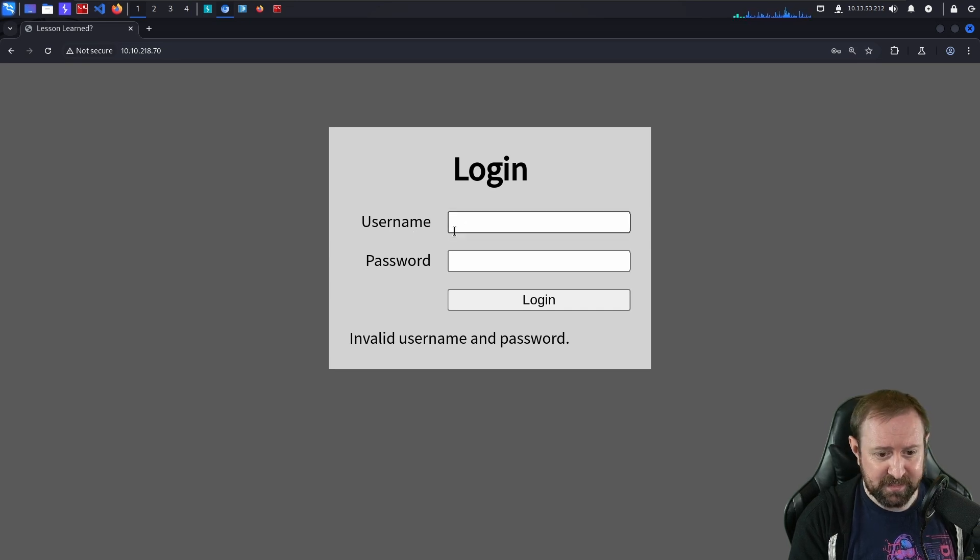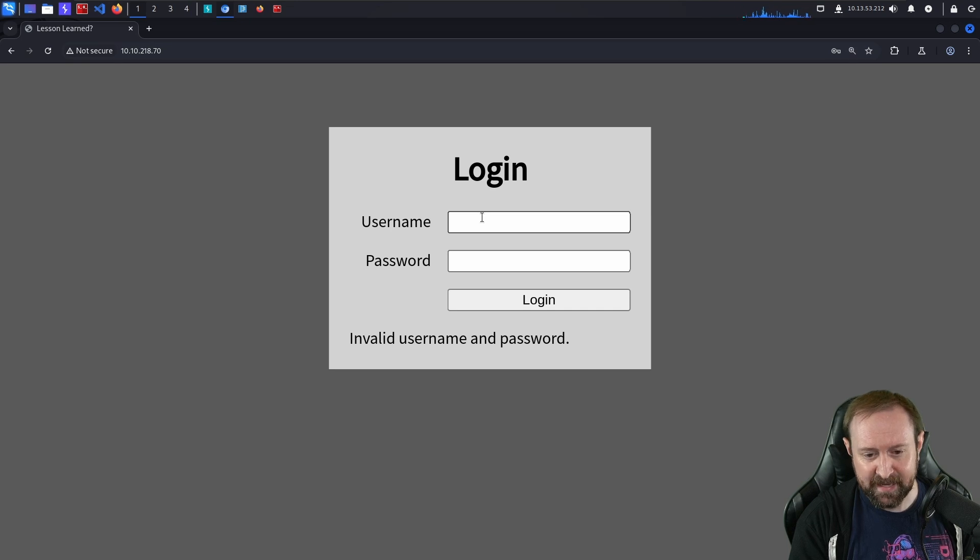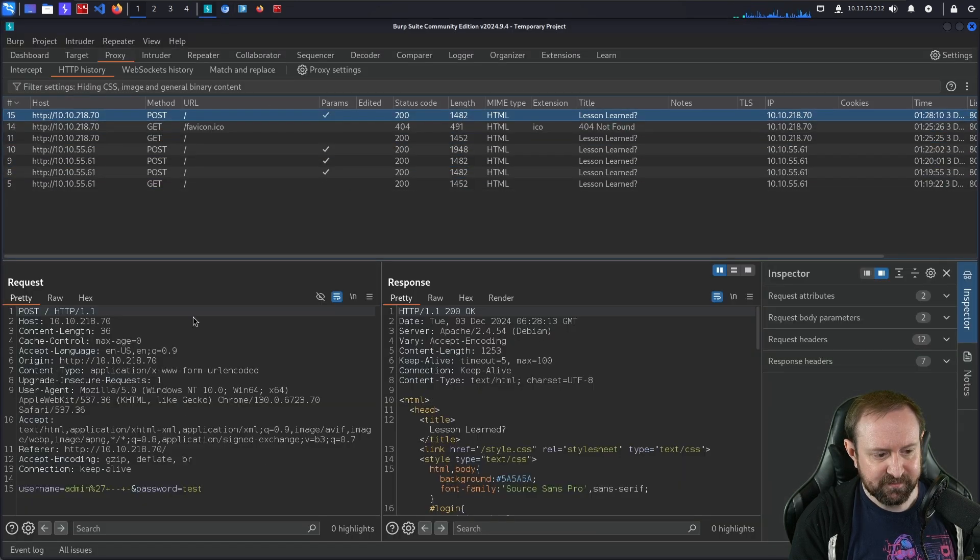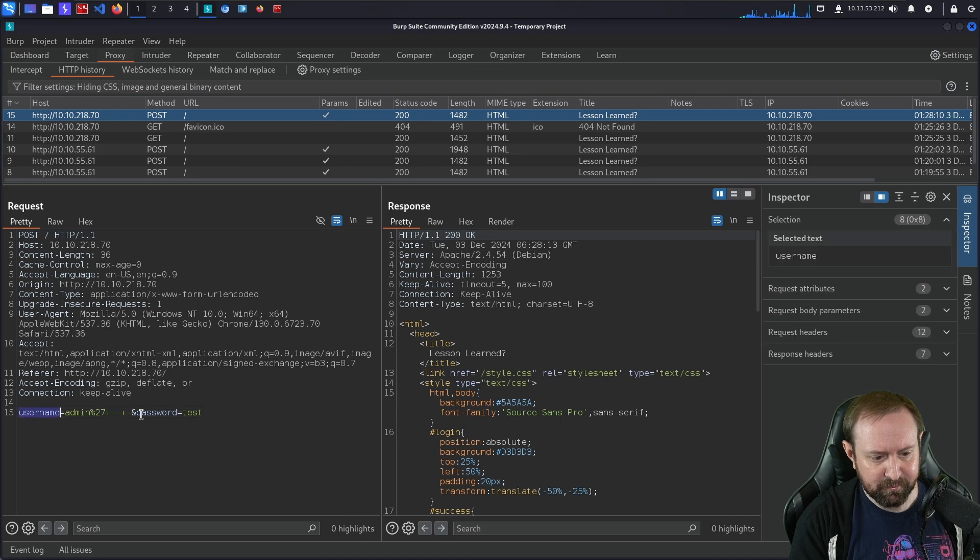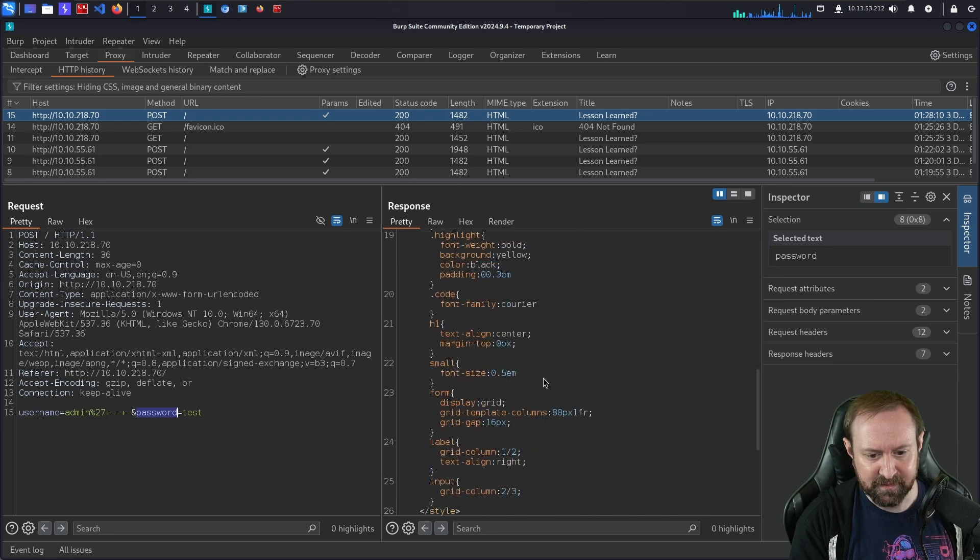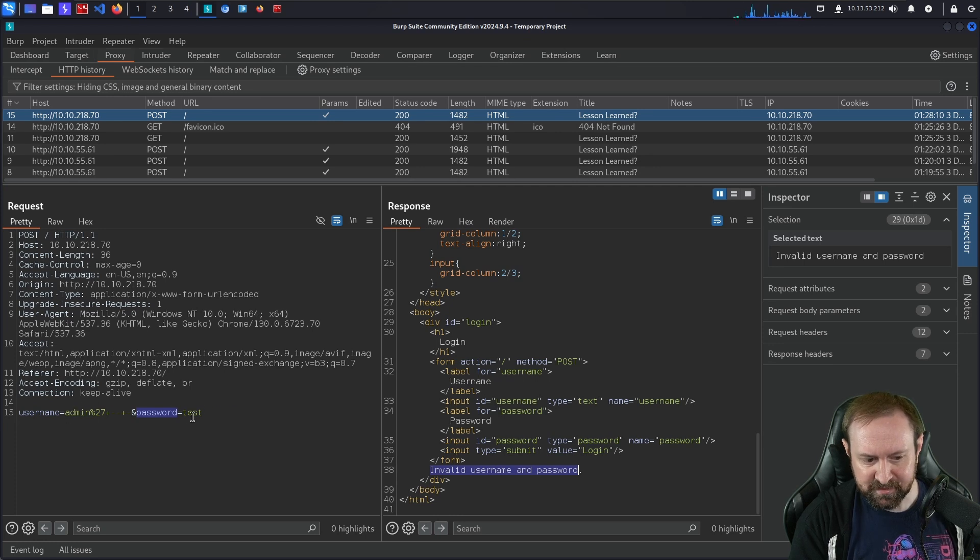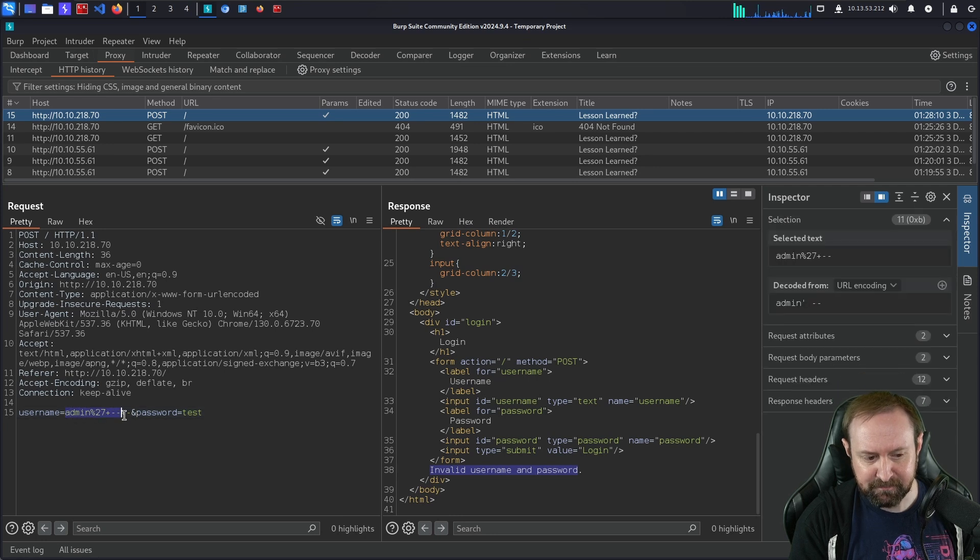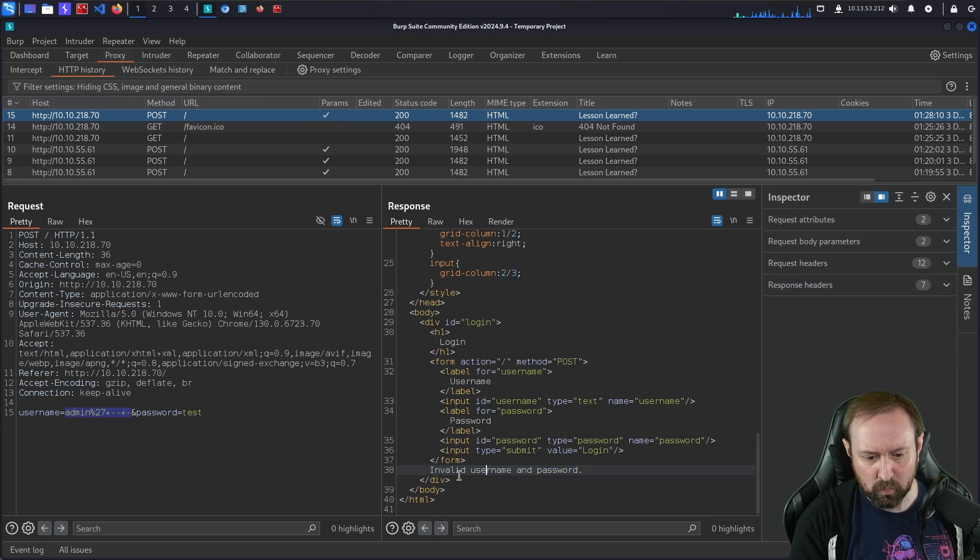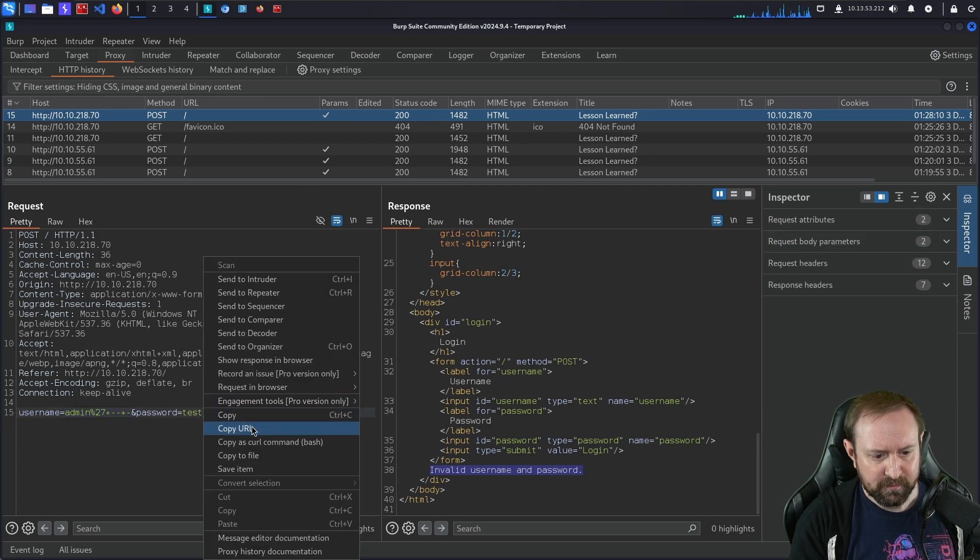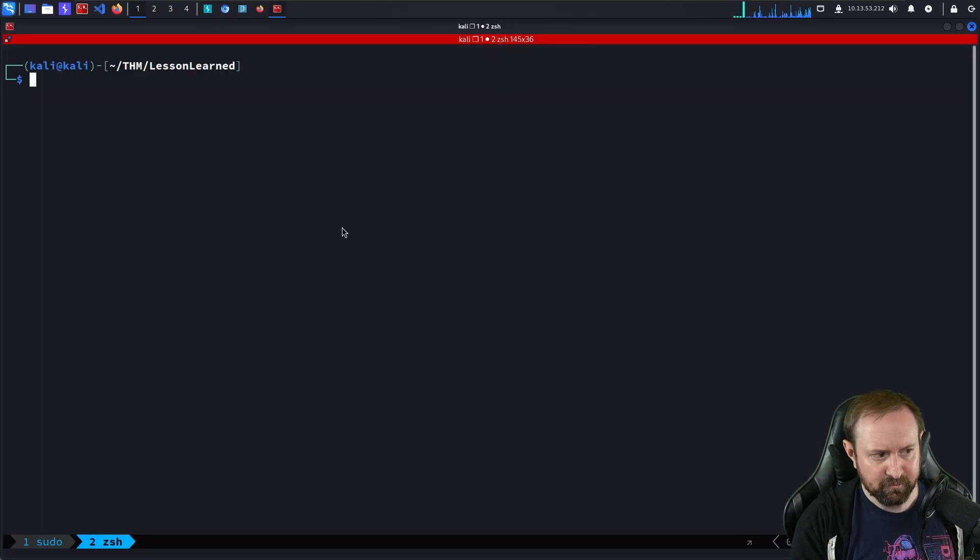So we need to figure out a way of finding a valid username, and there are 10 users in the application. Let's use a method to try and enumerate these users. We're going to head over to BurpSuite. It's a POST request to forward slash with a username parameter and a password parameter. We know that at the very least we get an 'invalid username and password' error message. The question we want to ask is: will that error message be different if admin was an actual user in the database?